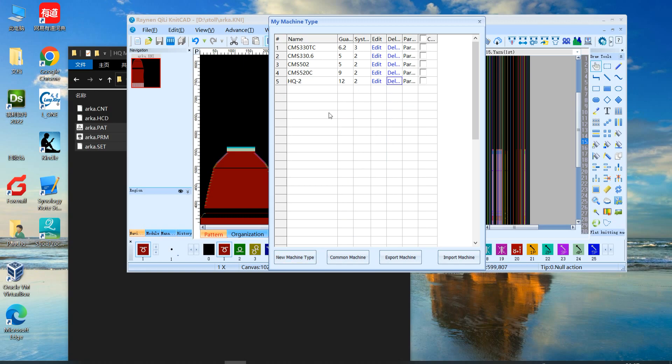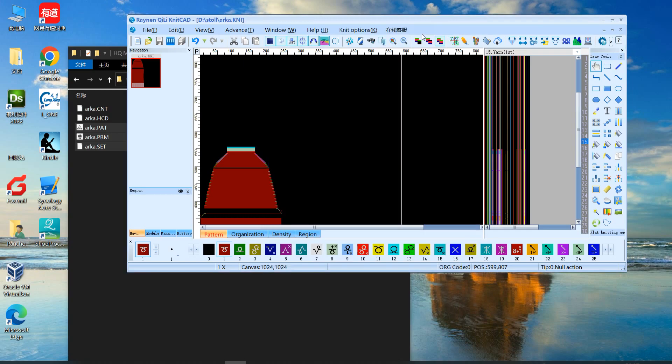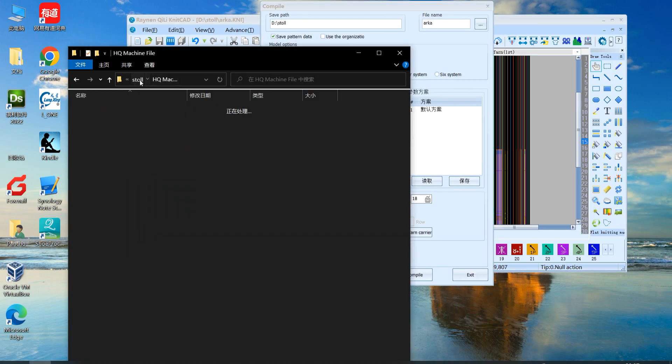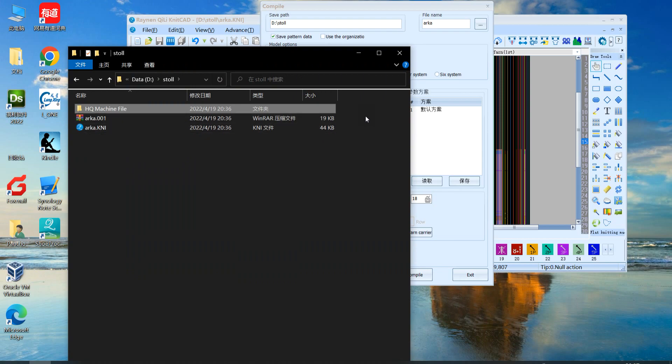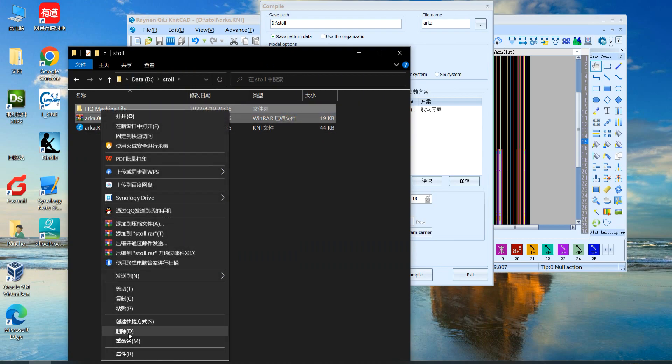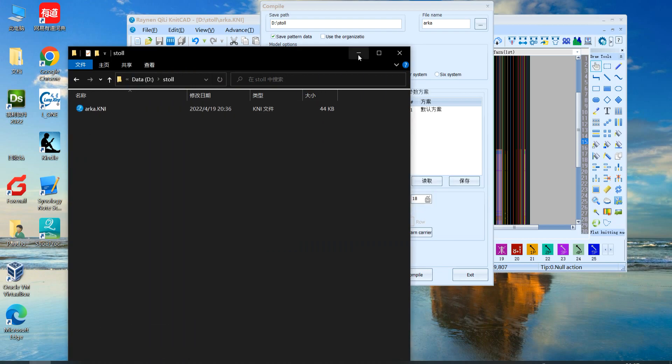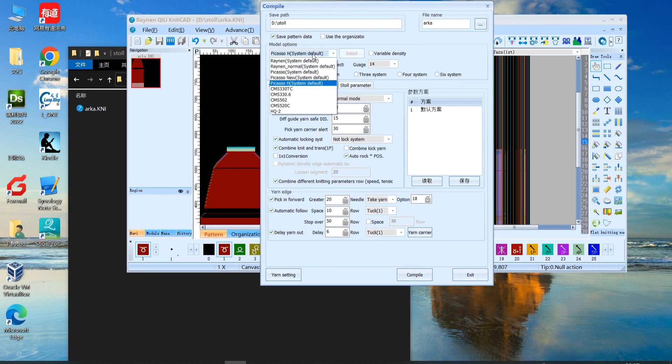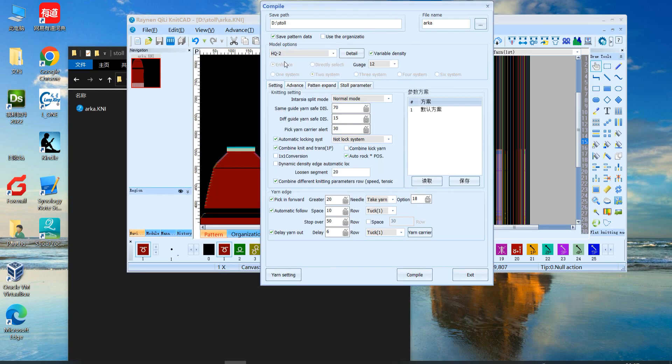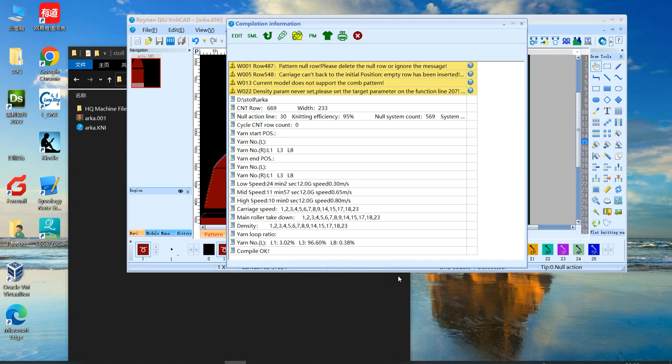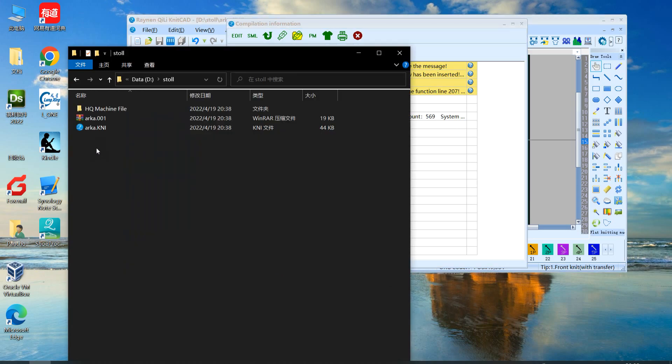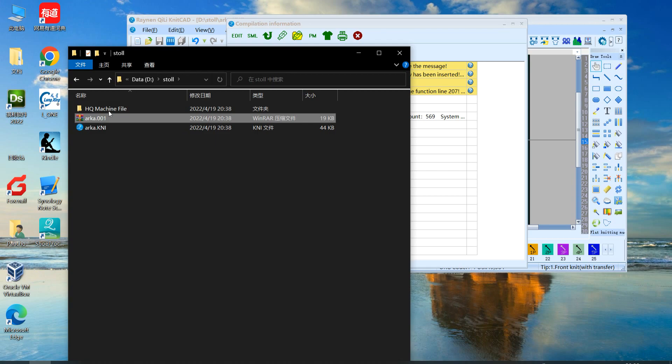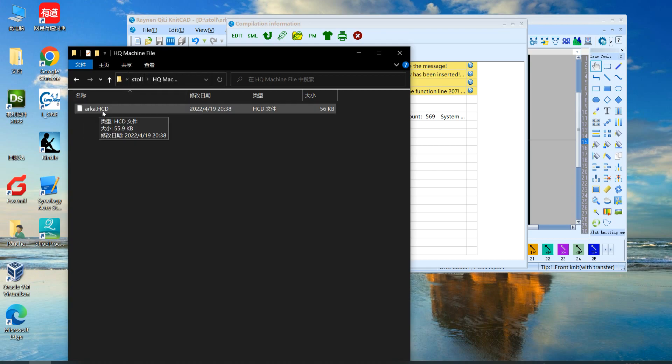I delete the old one and we compile. Before create a file, we choose HQ2, which we created as a new machine in machine management. We compile. This also creates 001 for Raylan. Also creates for HQ, HCD.